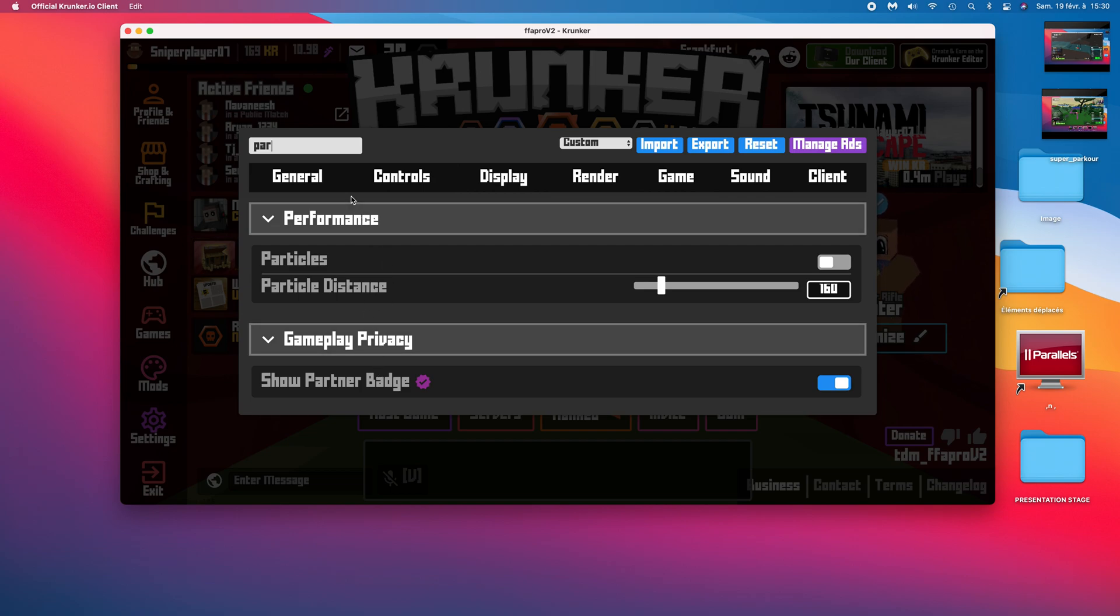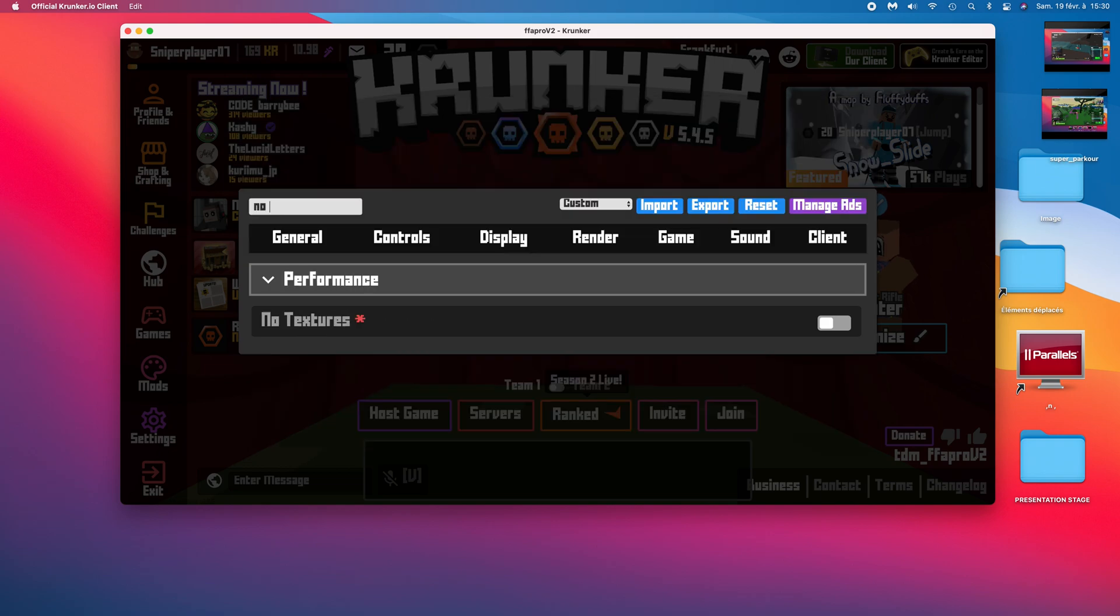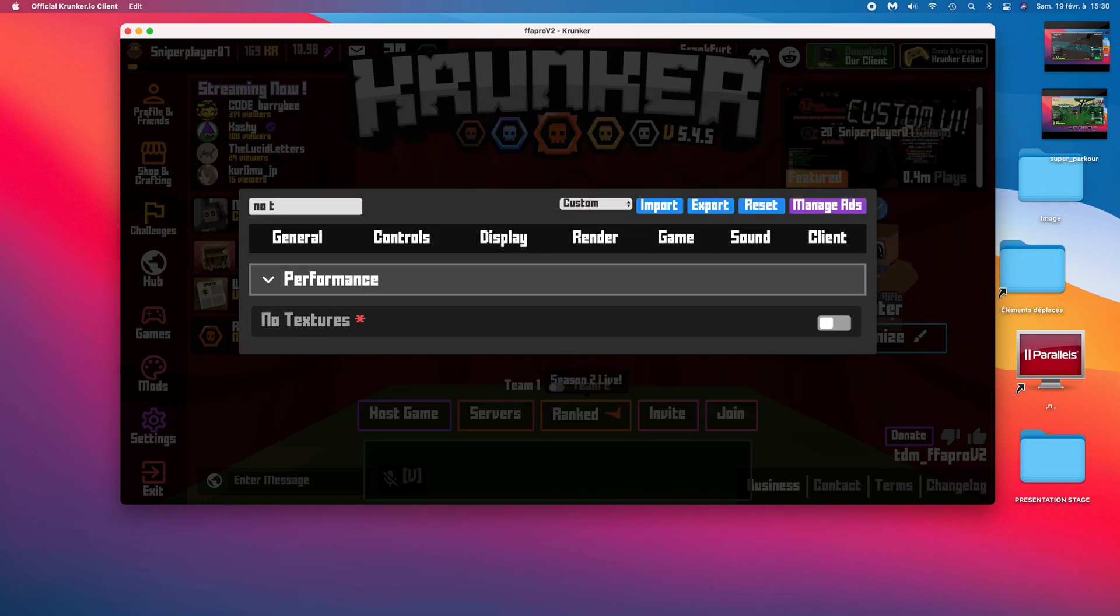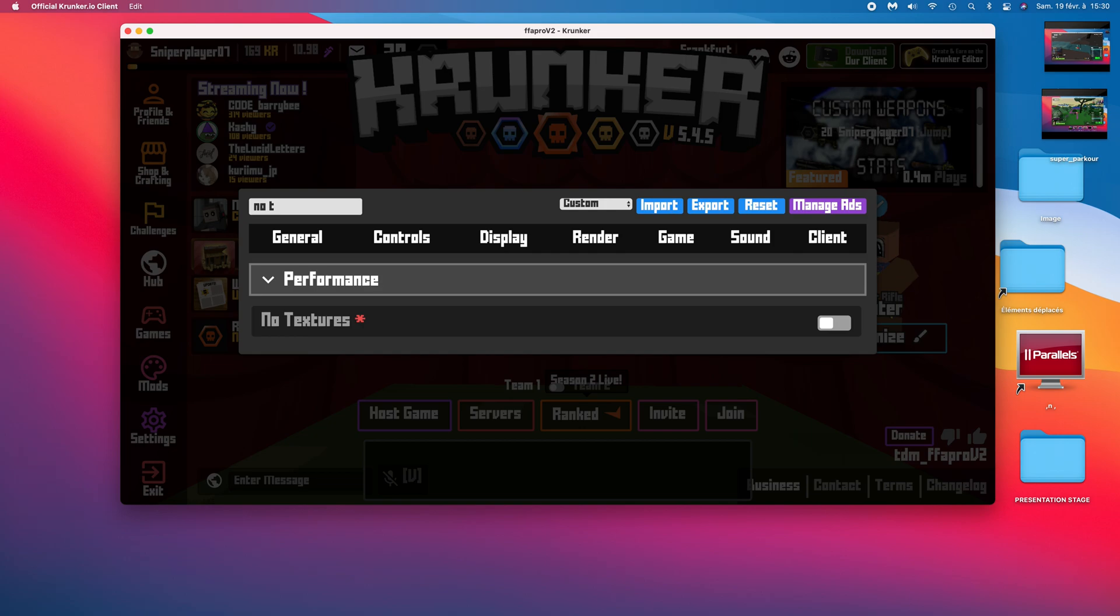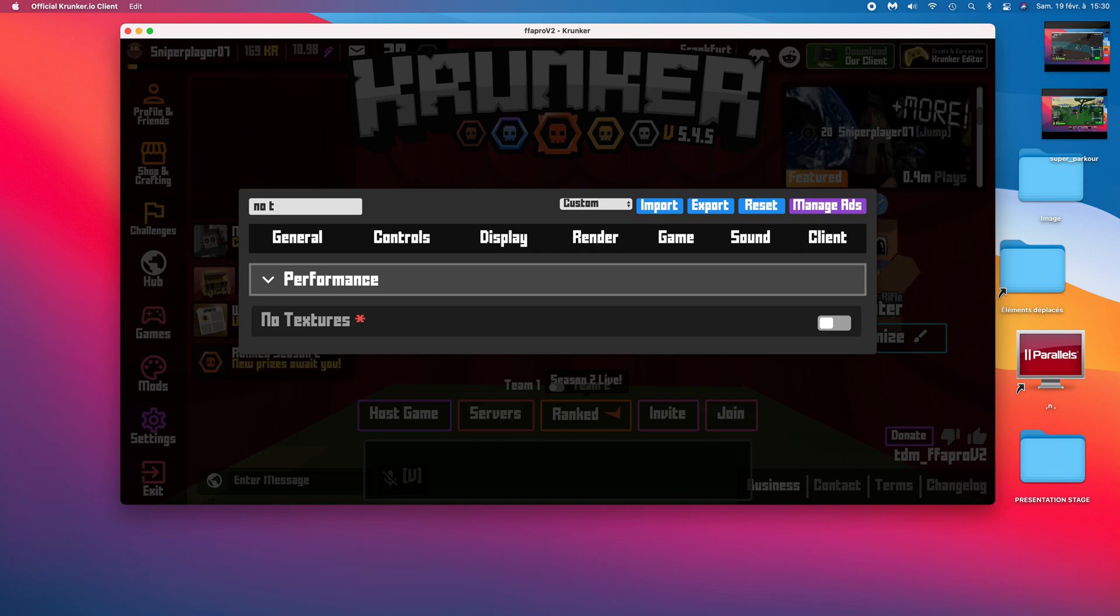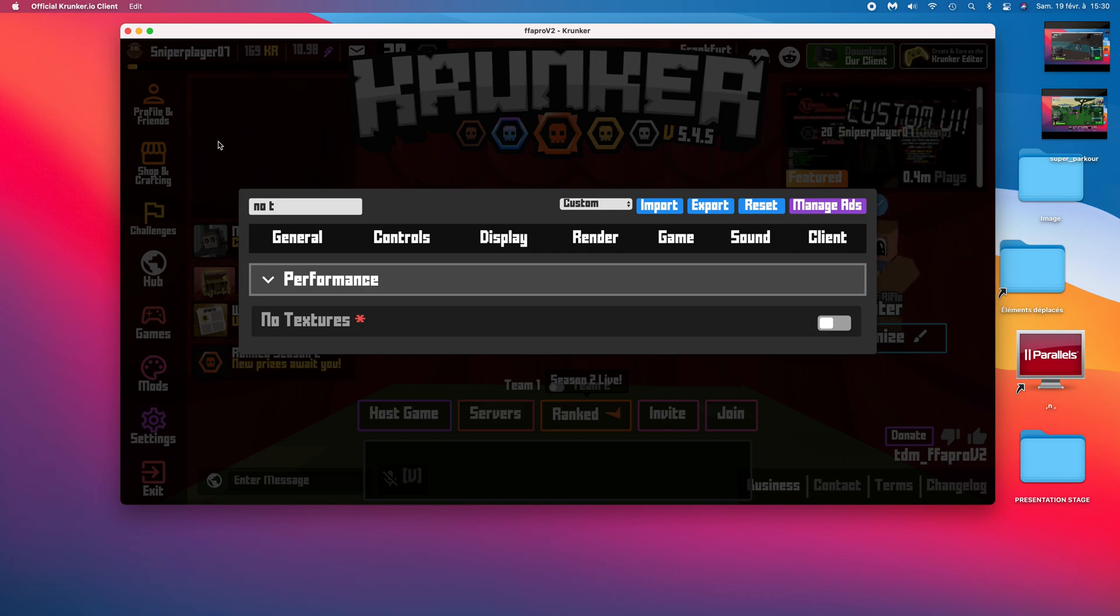Another way to do it is to turn on no textures. But your game will be very ugly and you will not see some blocks in parkour maps.